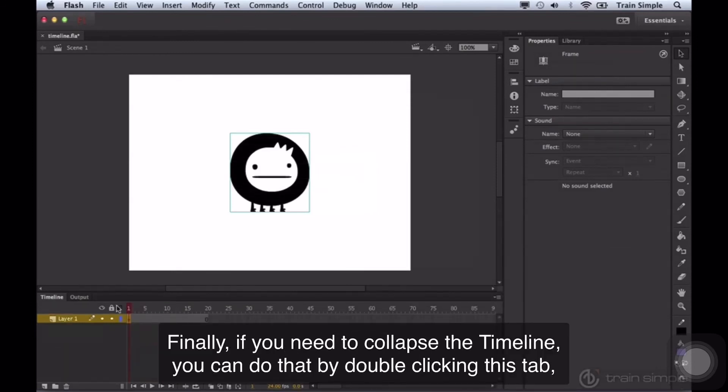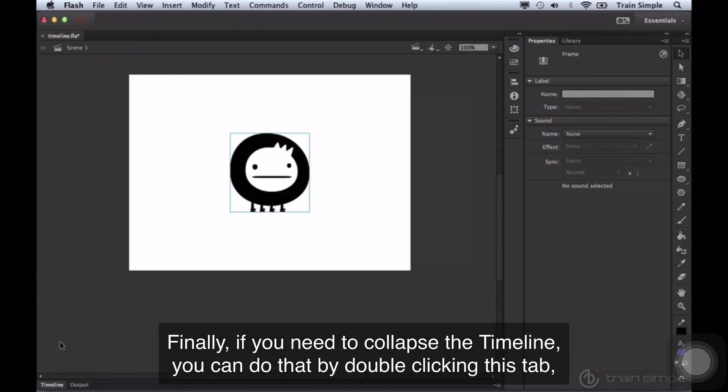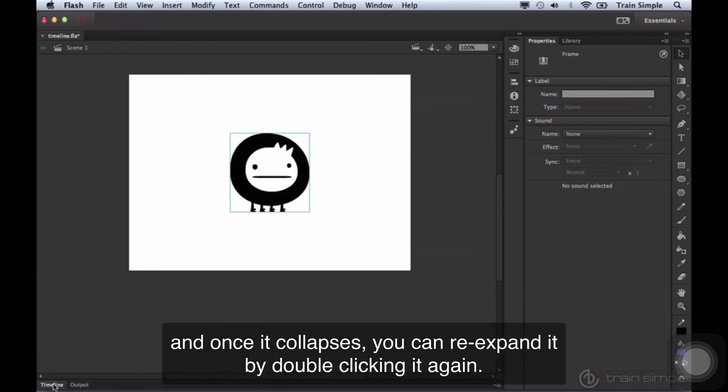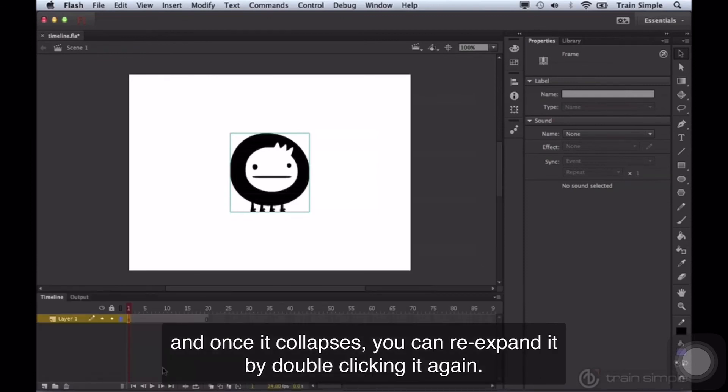Finally, if you need to collapse the timeline, you can do that by double-clicking this tab. You'll notice it collapses. You can re-expand it by double-clicking it again.